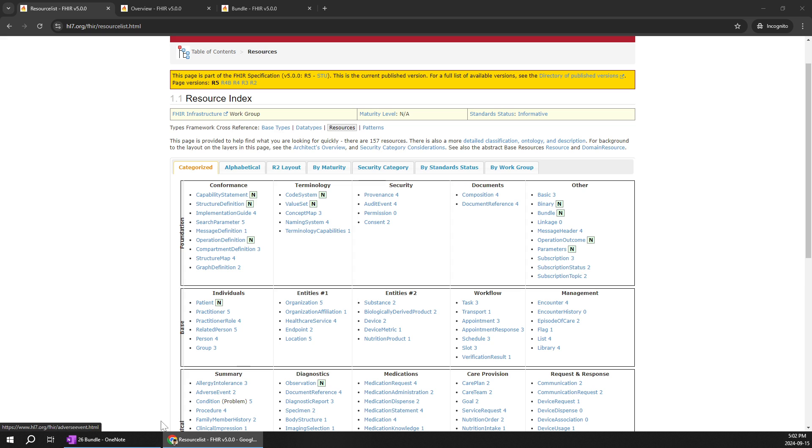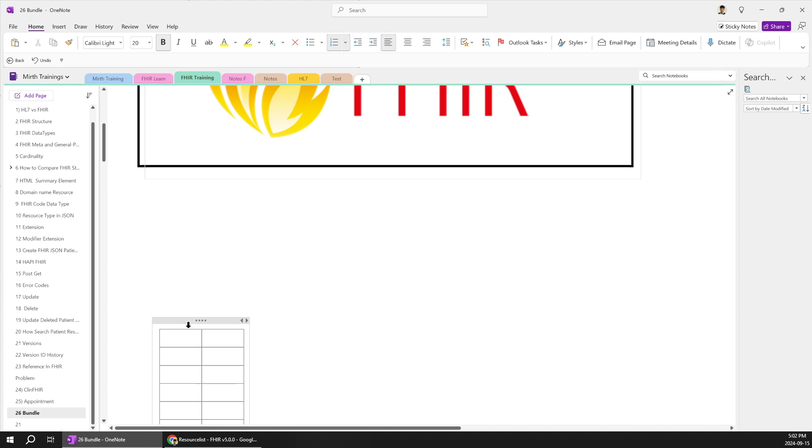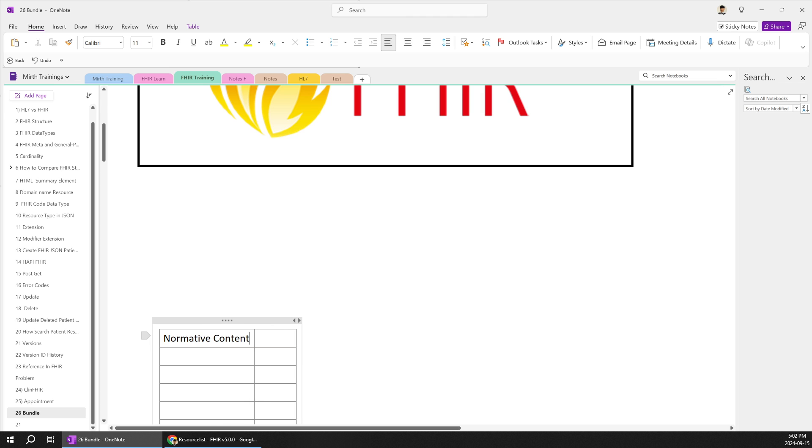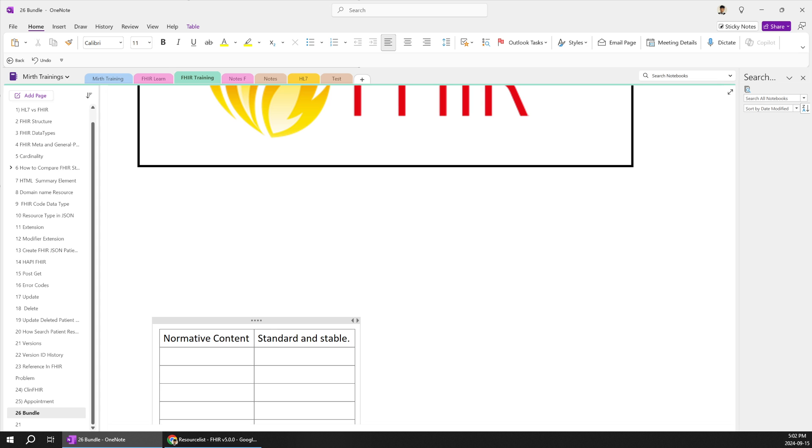So to be more precise we can write a definition of normative content is nothing but more standard and stable like it has been already standardized and stable you don't need to do any changes and I think you shouldn't do any changes. Okay that would be a good definition.